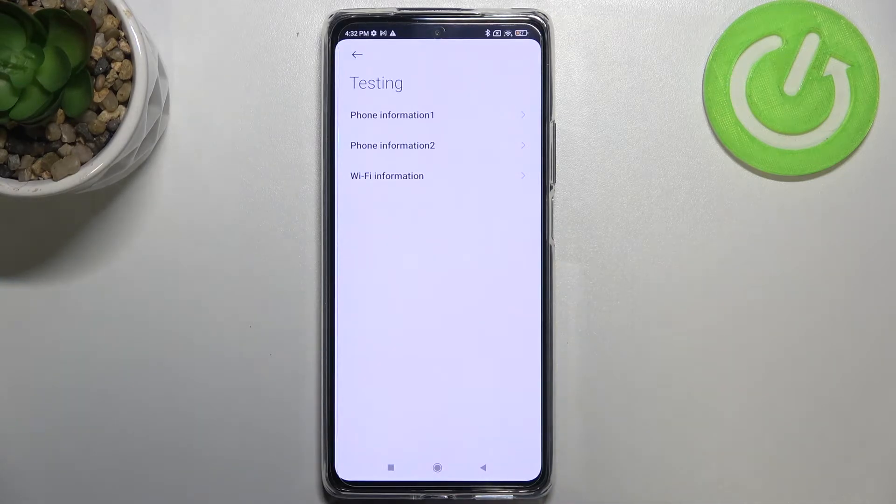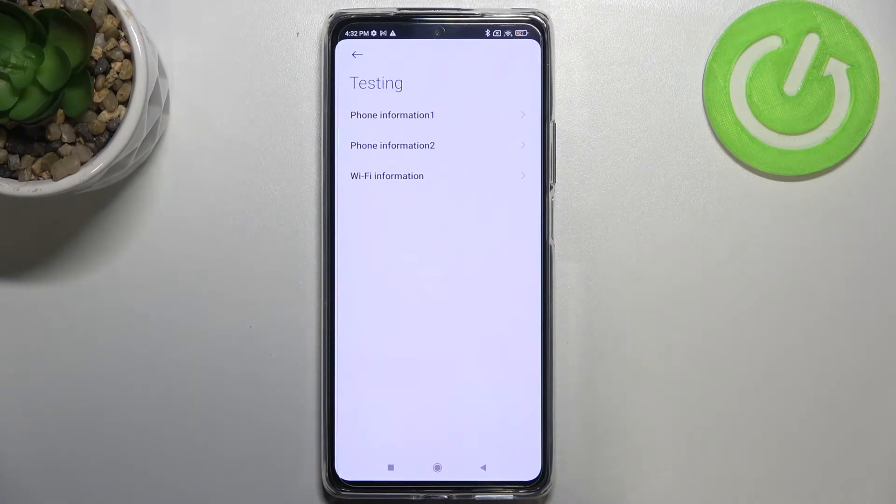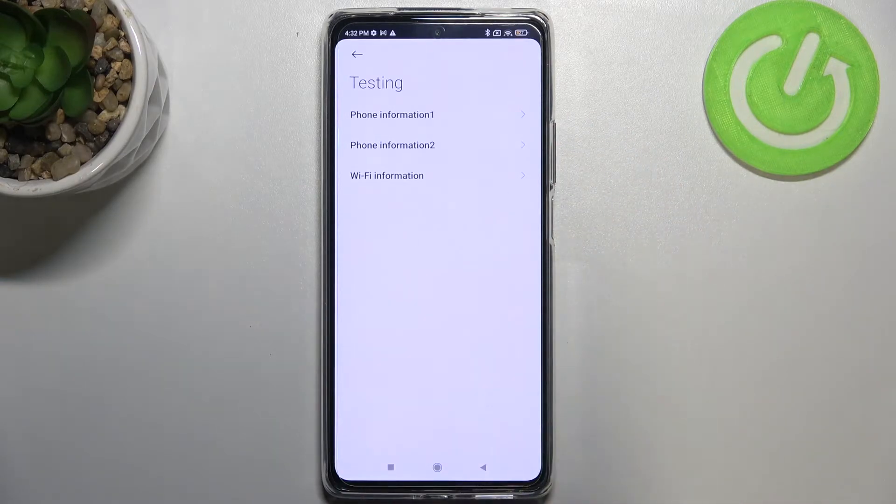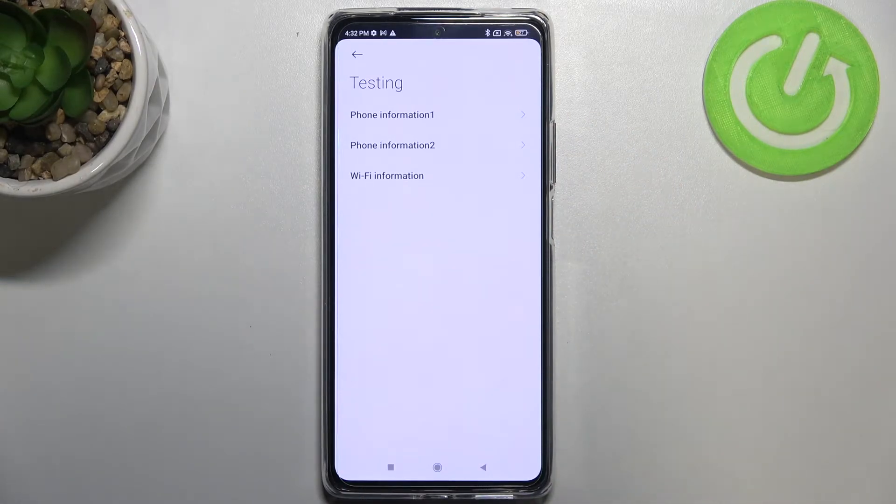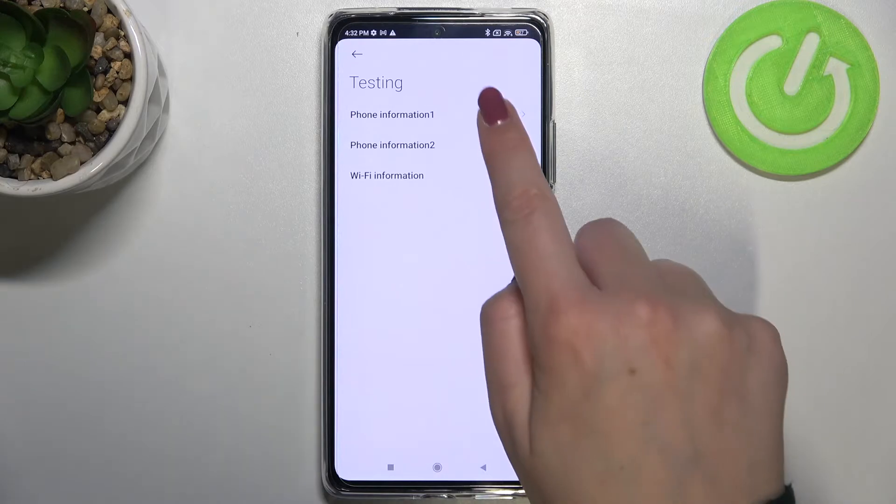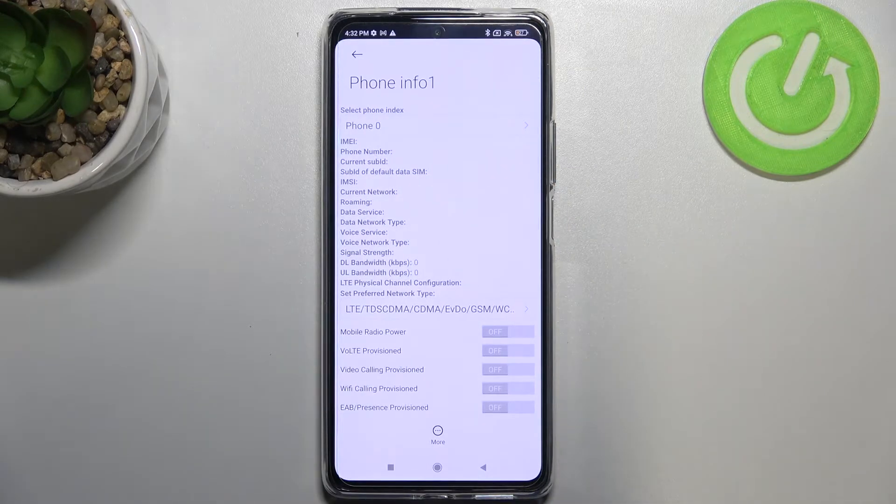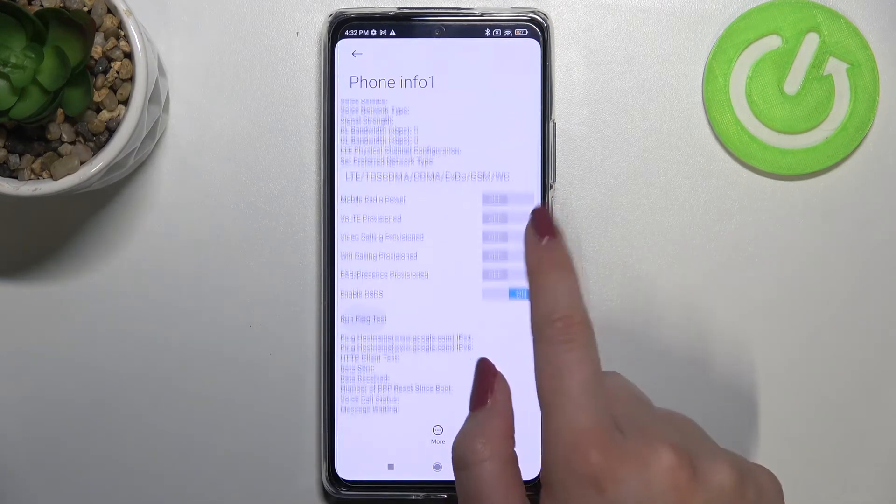So here we can check the phone info and the Wi-Fi info. Here we've got two different phone informations because we've got two different SIM slots, so let me pick the first one for example.